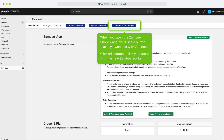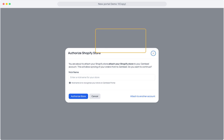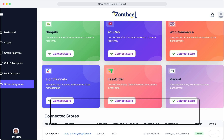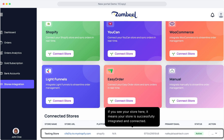When you open the Zambiel Shopify app, you'll see a button that says Connect with Zambiel. Click this button to link your store with the new Zambiel Portal. After that, you'll be taken back to the portal, where you'll need to set up a nickname for your store. Having a store nickname is important because it helps you easily identify and manage multiple stores on the Zambiel platform. If you see your store here, it means your store is successfully integrated and connected.